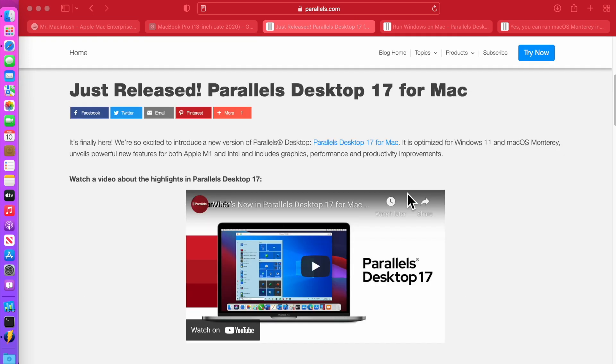It is now optimized for the M1 Mac for Windows 11 and Mac OS Monterey as a guest VM.